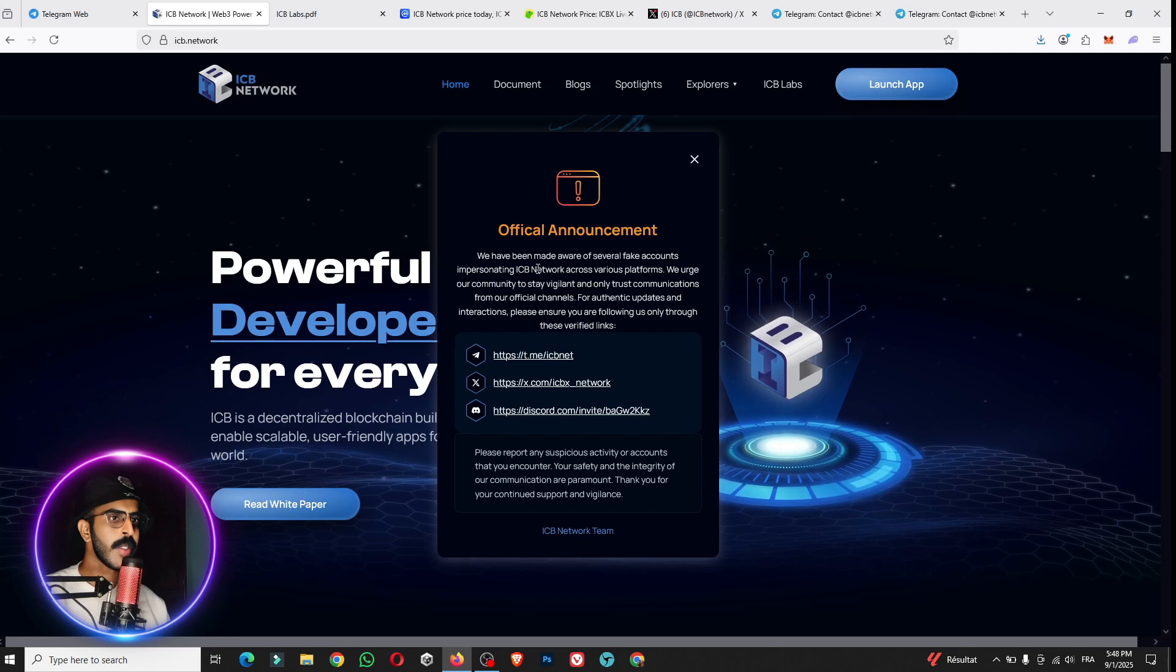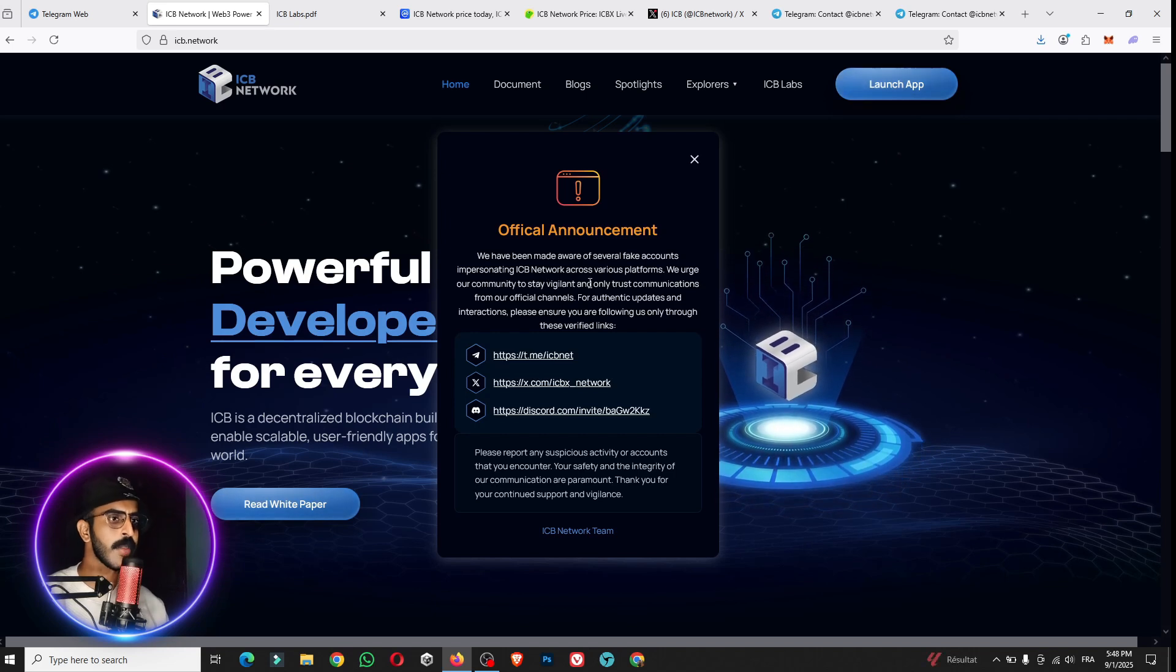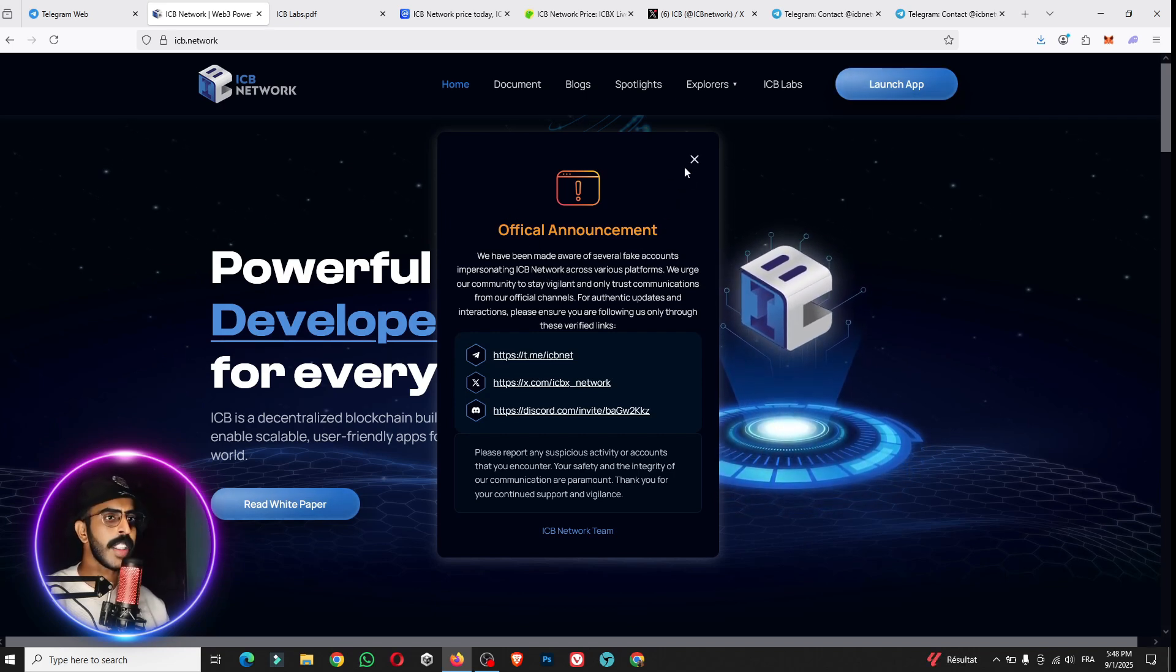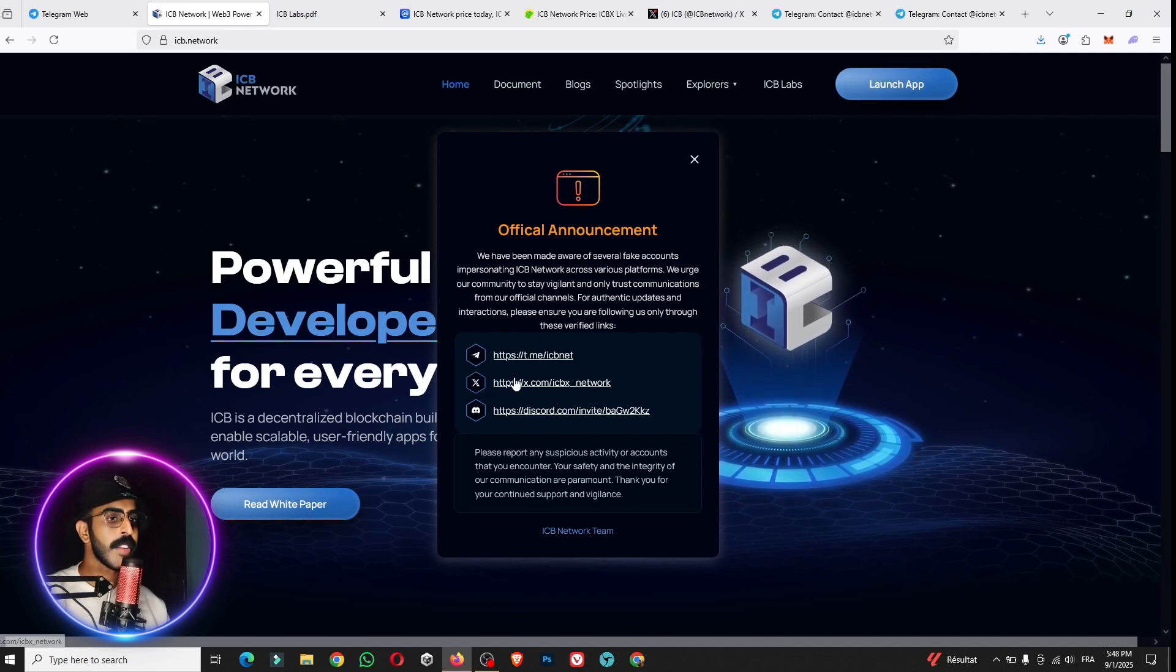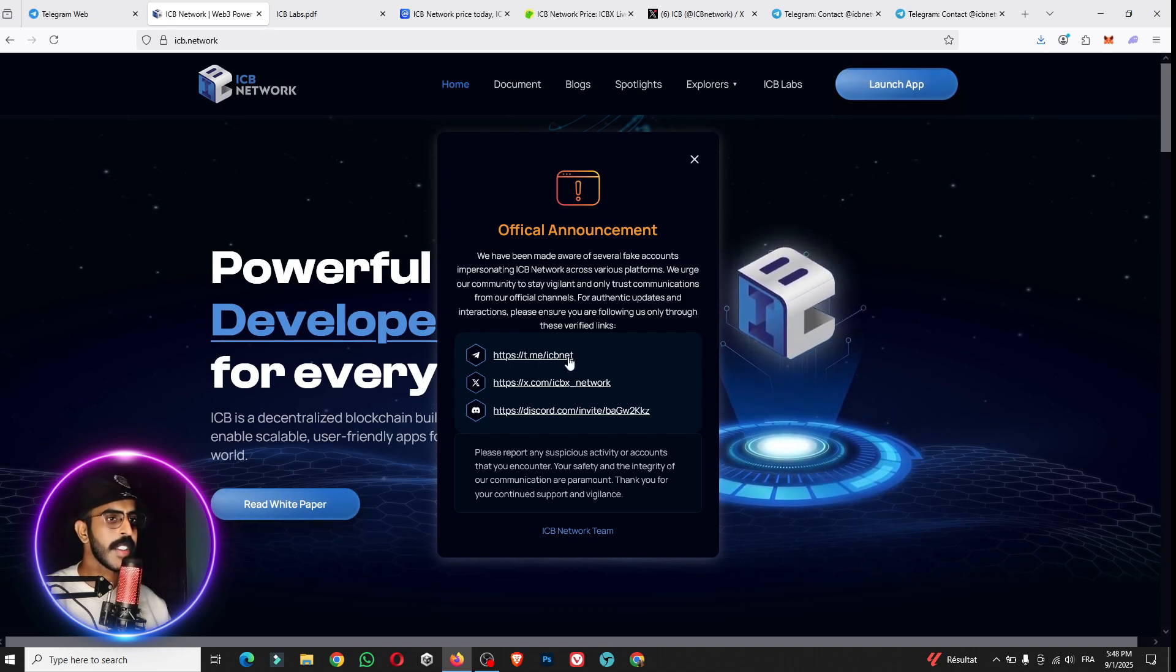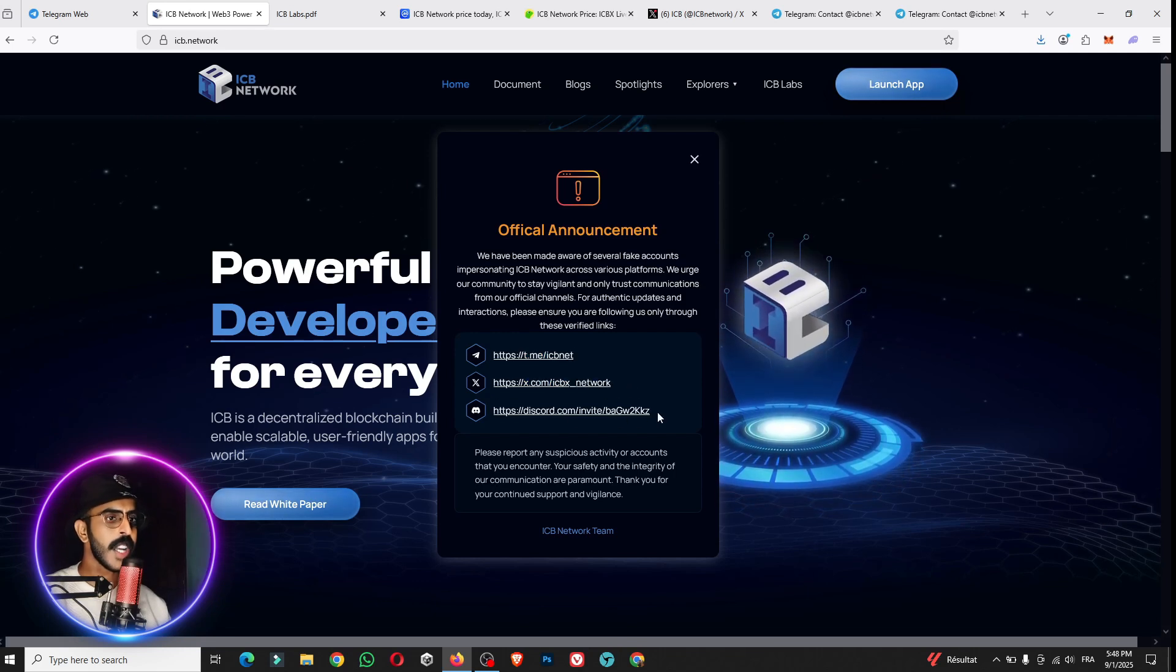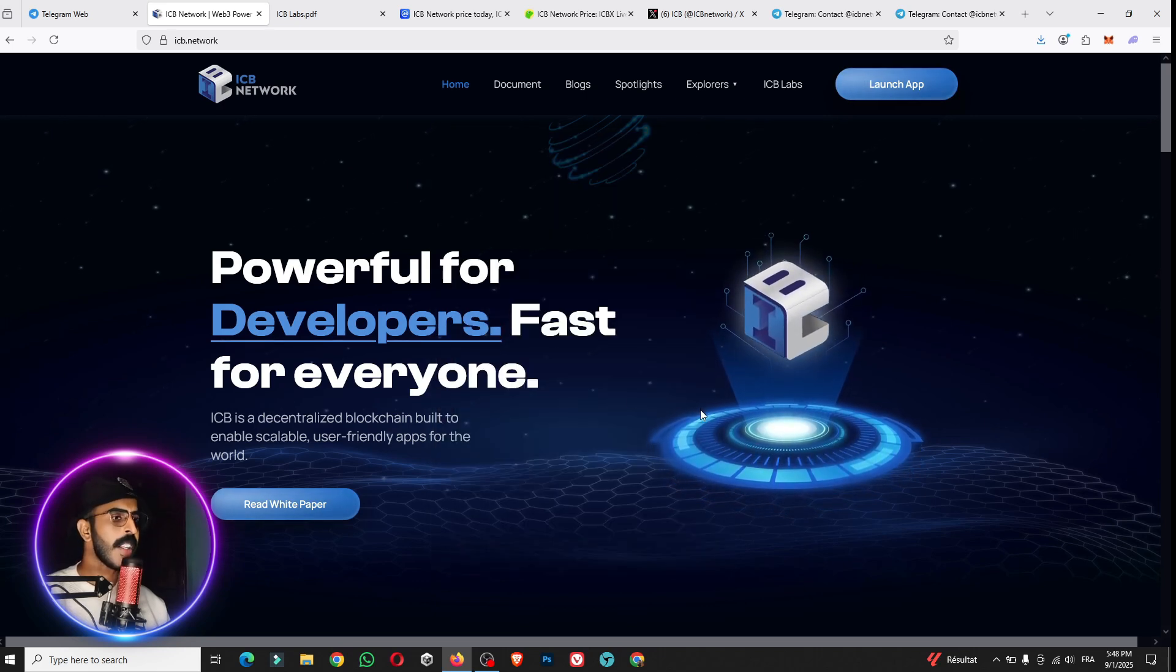As you see, we have here made aware of the several fake accounts and protons ICB Network across various platforms. This is the important and official announcement for the project. You can see the official Telegram because there are so many fake channels. The scammers create fake accounts. This is the official links for the social media of this amazing ICB Network.